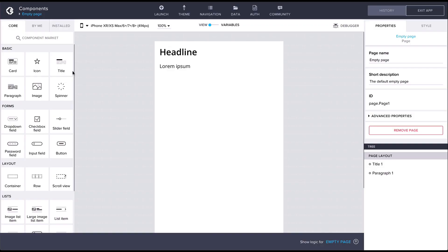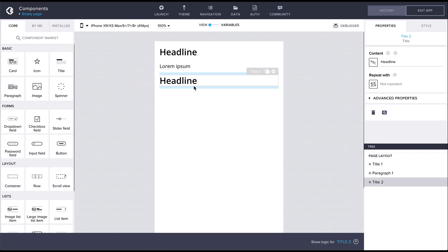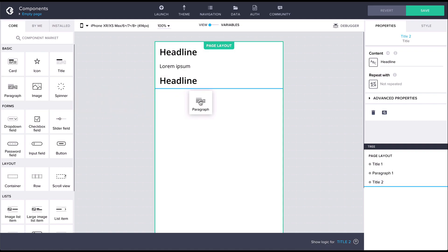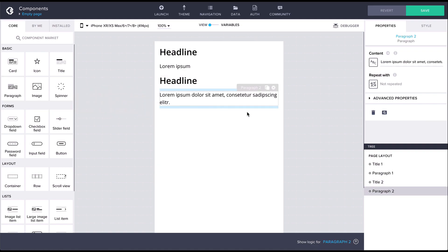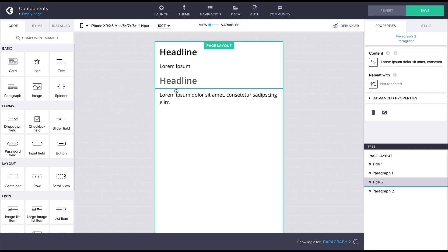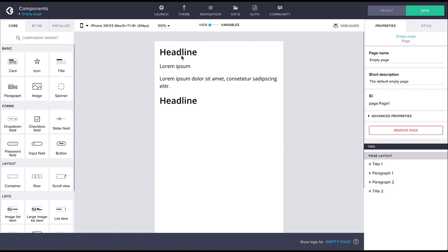Components are added onto the view canvas by dragging them in from the component library on the left. By default components on the page are ordered vertically from top to bottom. Components can be reordered by dragging them on the page.